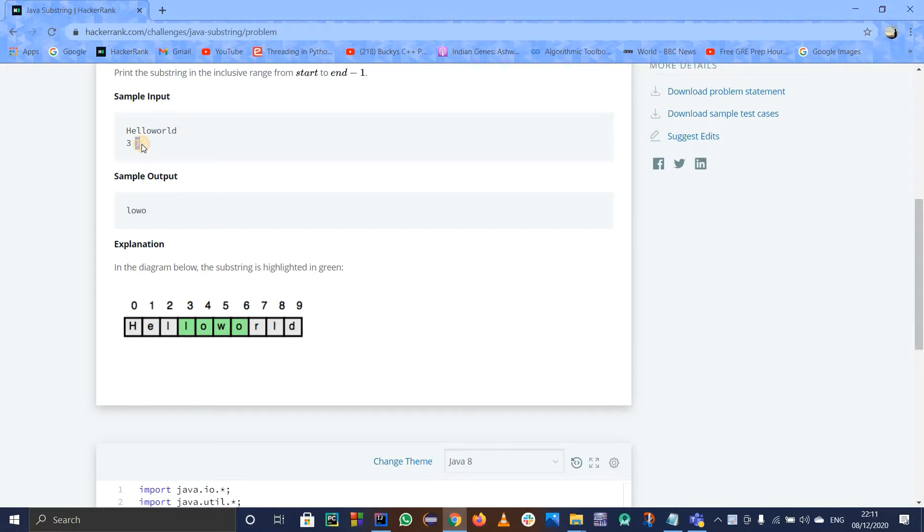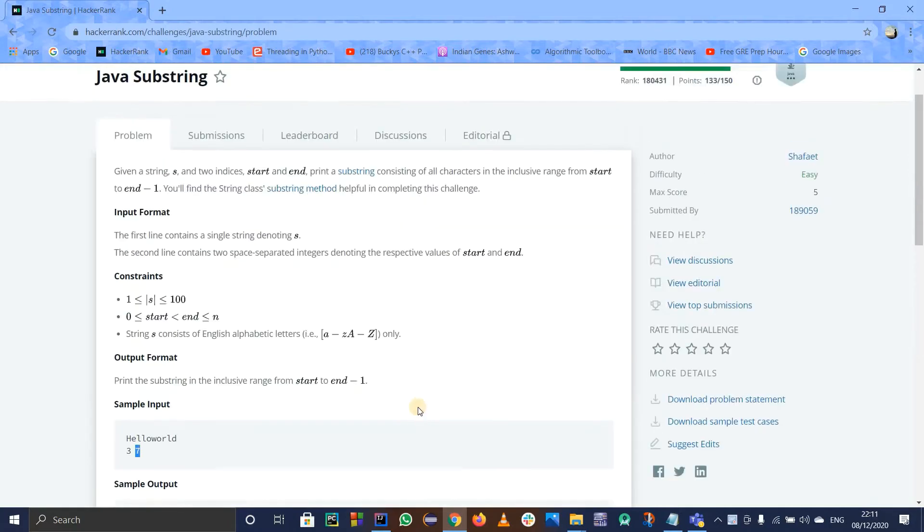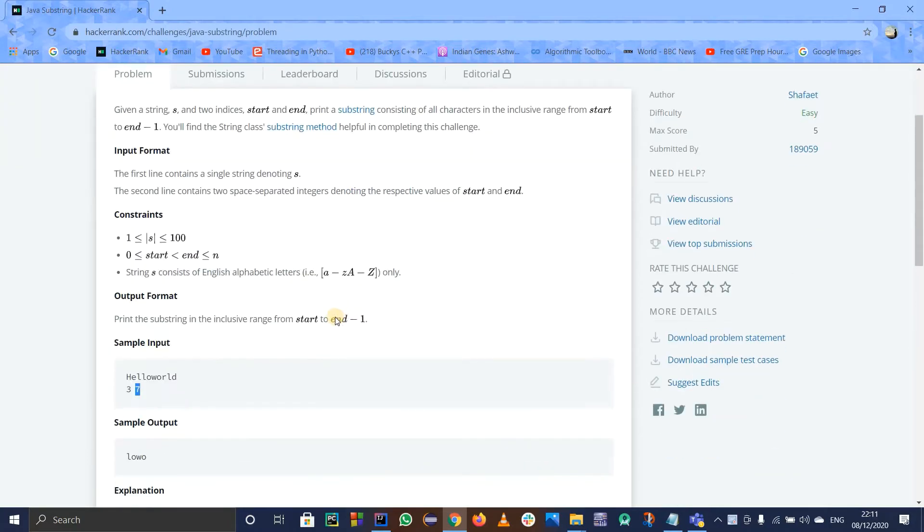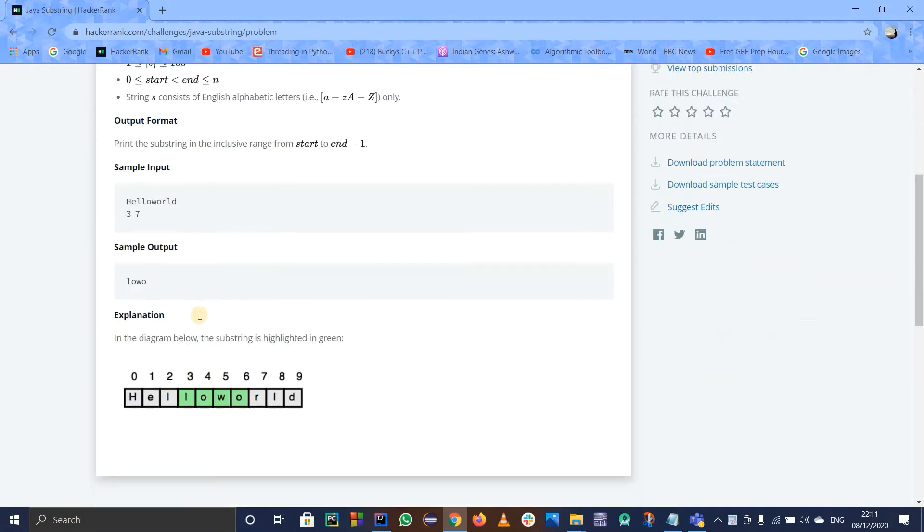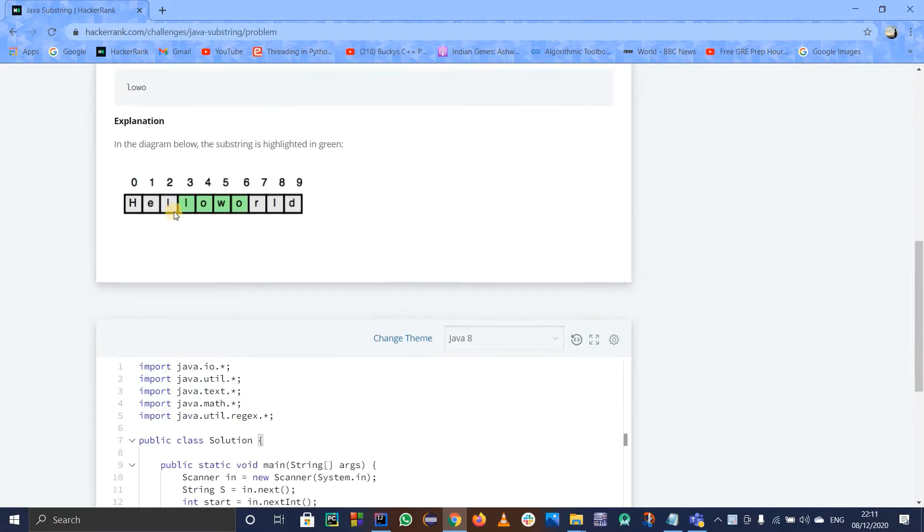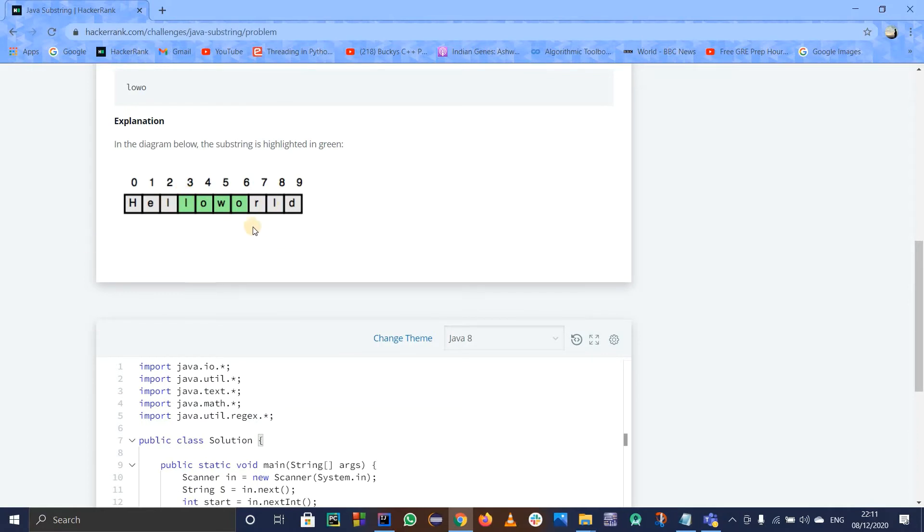If you see the substring at 7, it means that end minus 1. They have already told us we have to print out the inclusive range from start to end minus 1. So it will start from 3, that is from l. It will go up to 7 minus 1, which is 6.